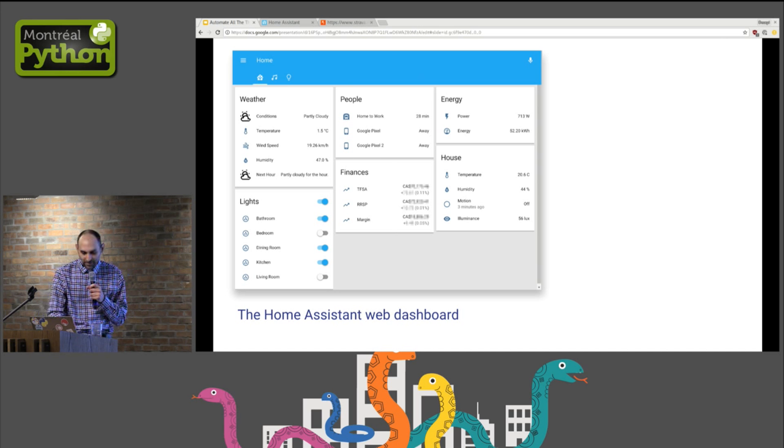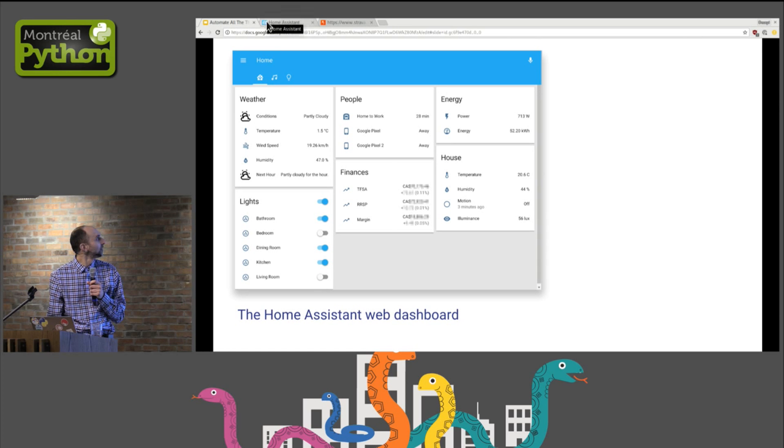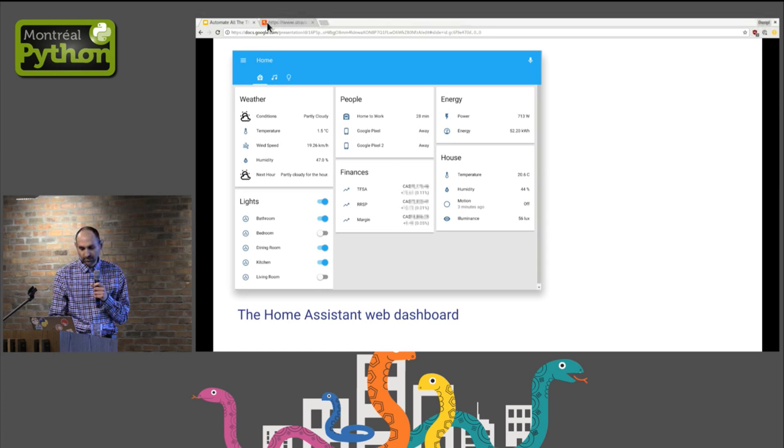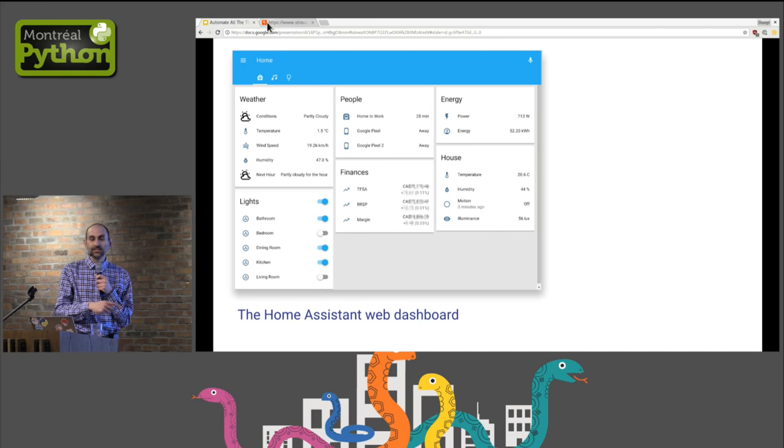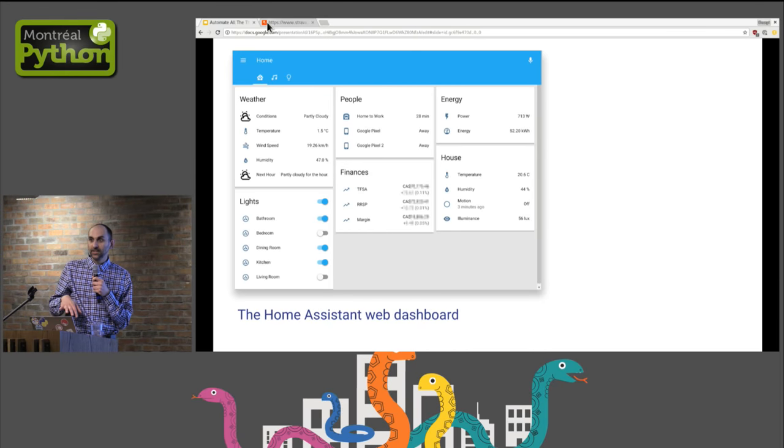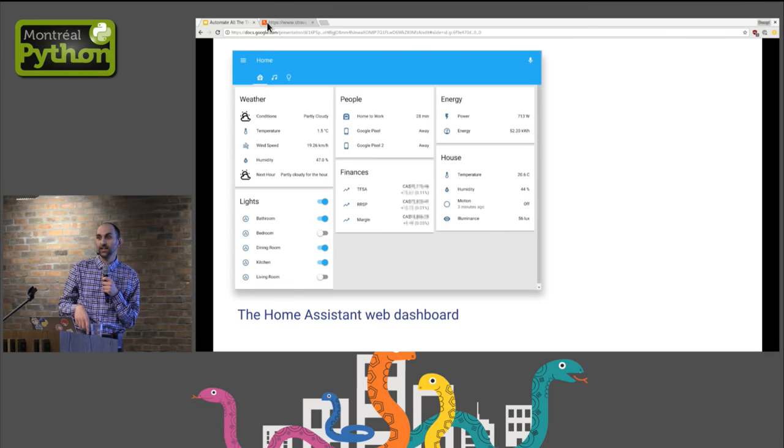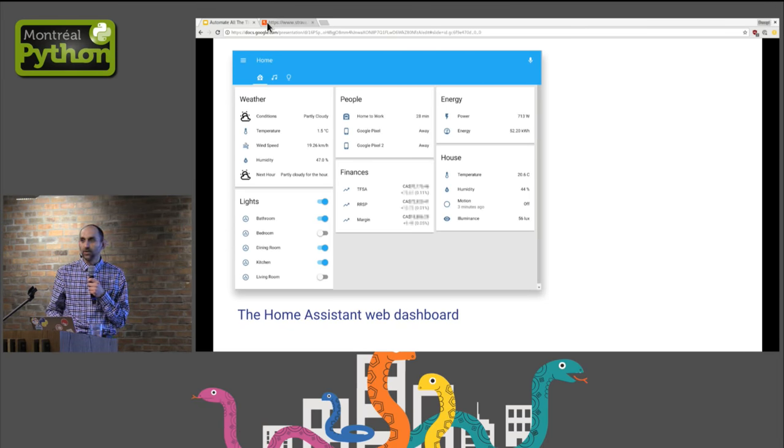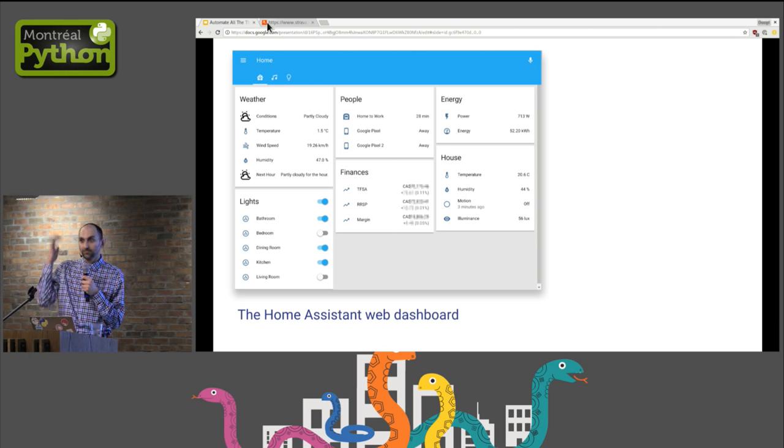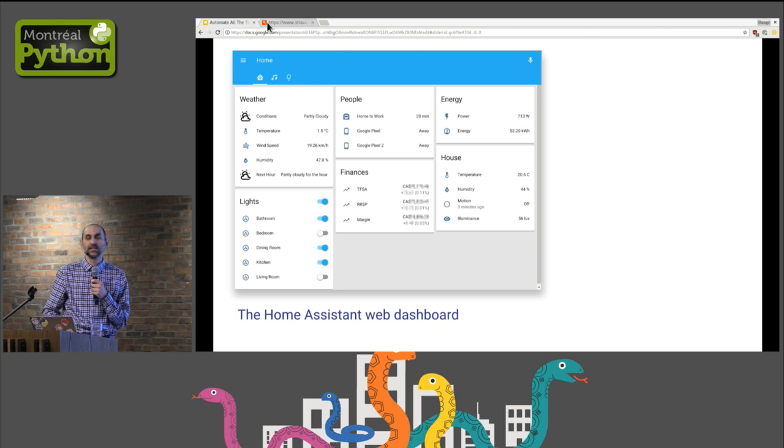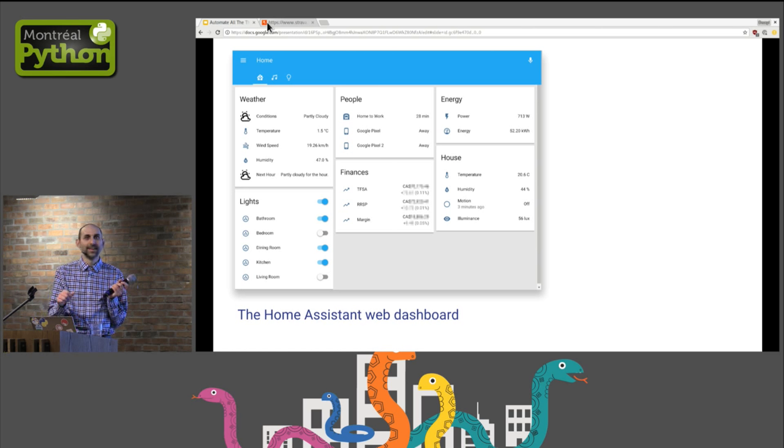Home Assistant will record all the events and the states in a database internally, and you can go back in time and look like the weather through the day and how long your lights are on, whatever. So you get tracking for everything as an extra, which is something that I don't think most platforms offer.